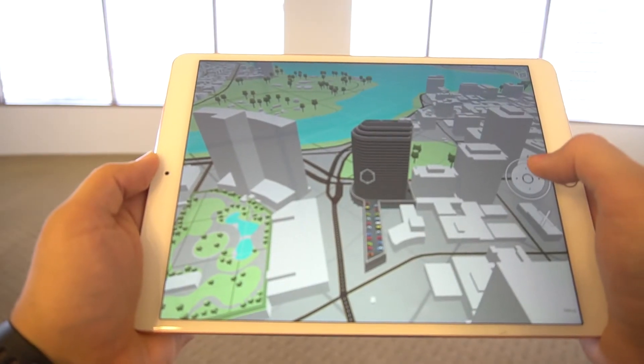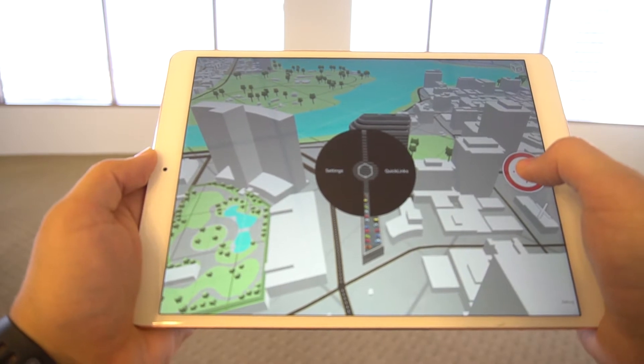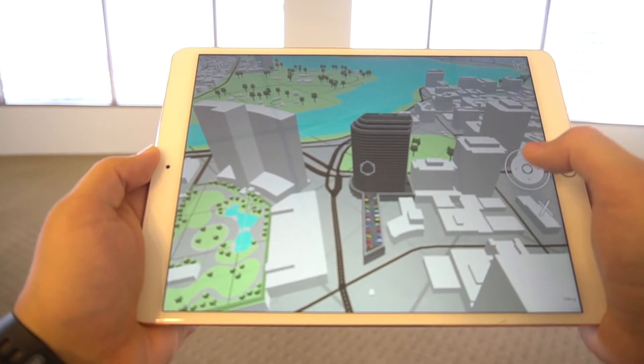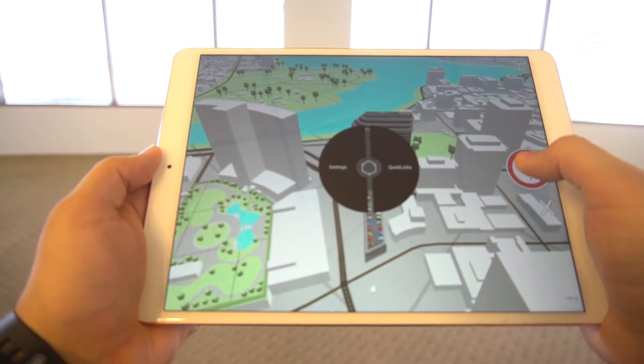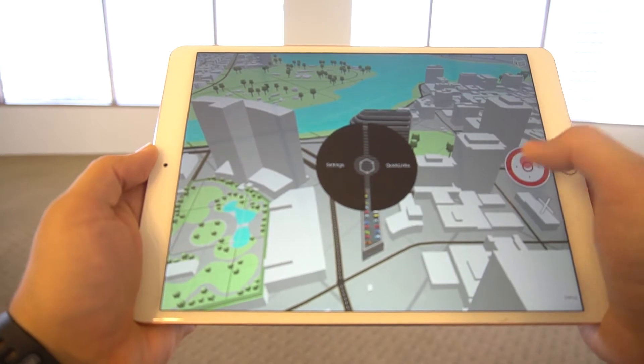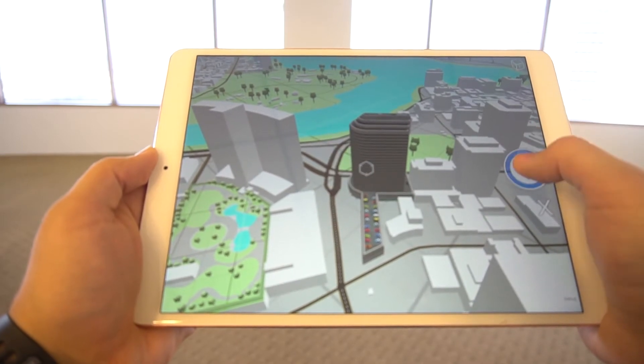Tap and hold this controller to activate the radial menu. You can place the pointer over the desired option and release, or you can tap it directly.